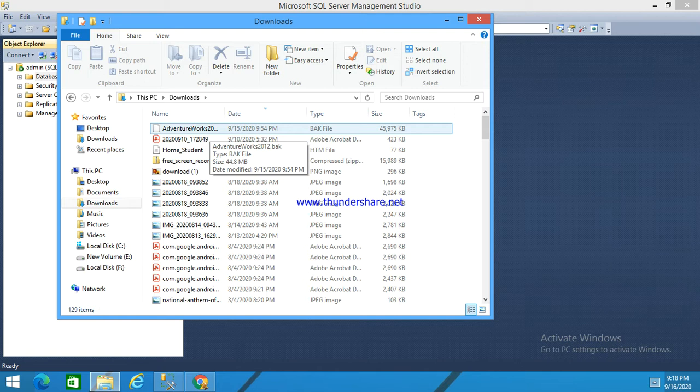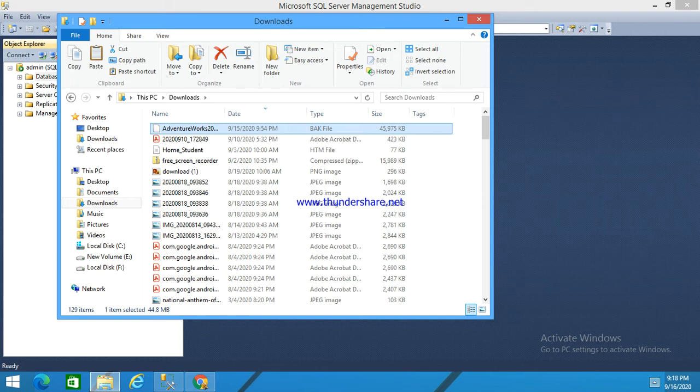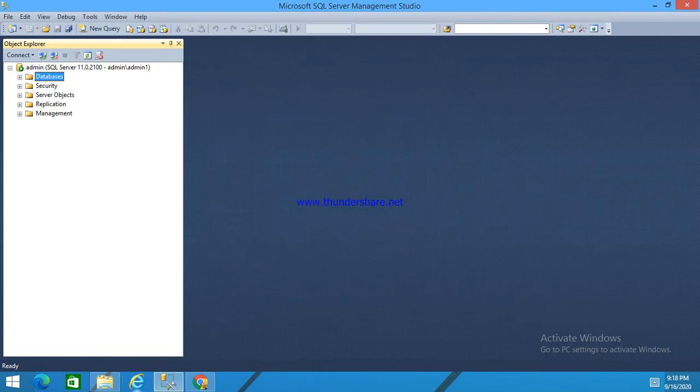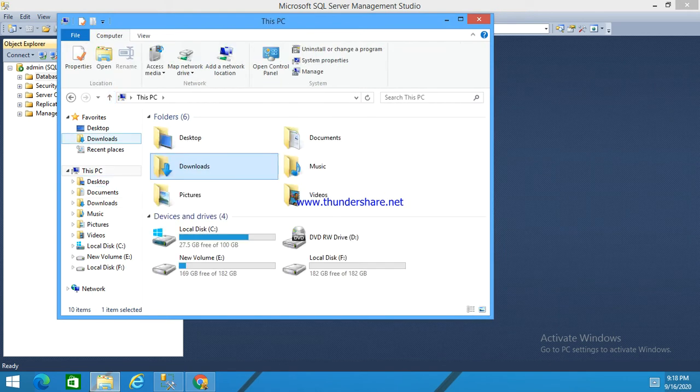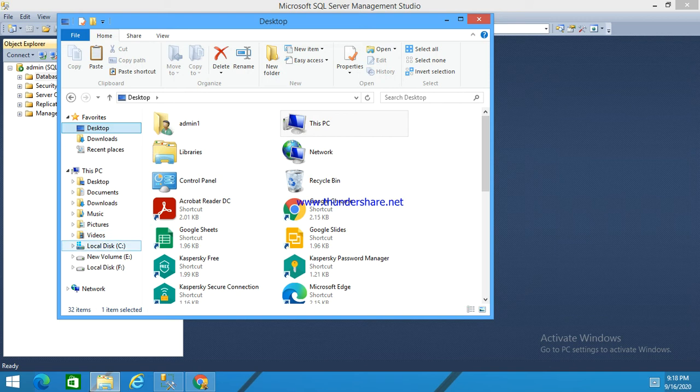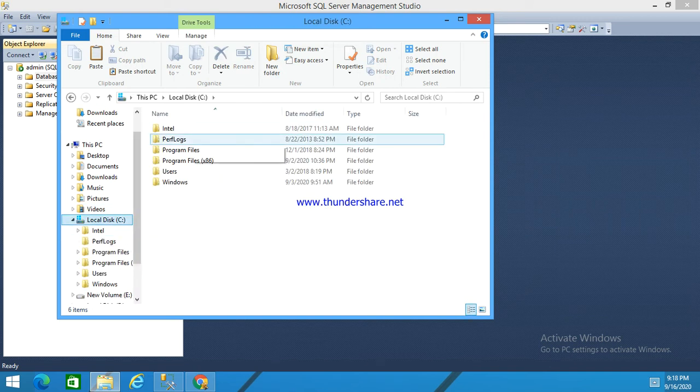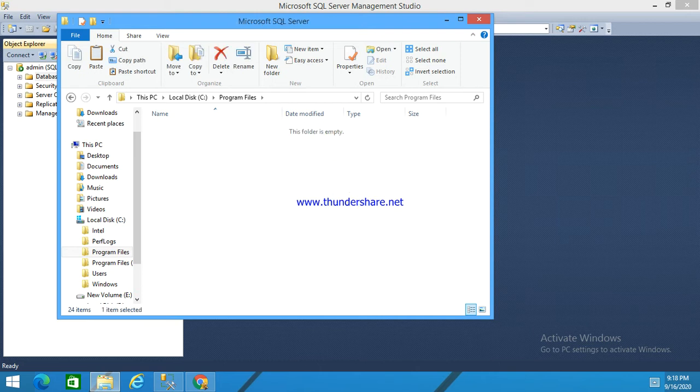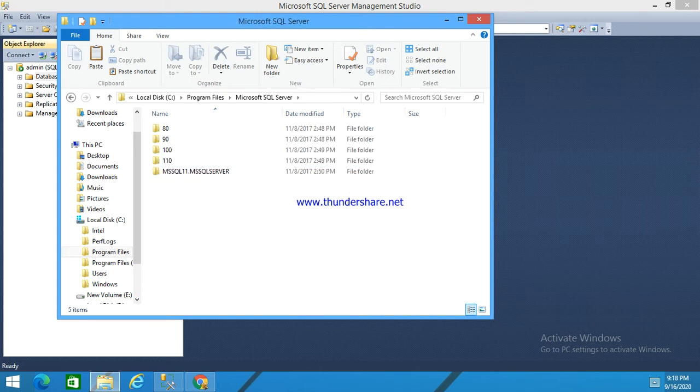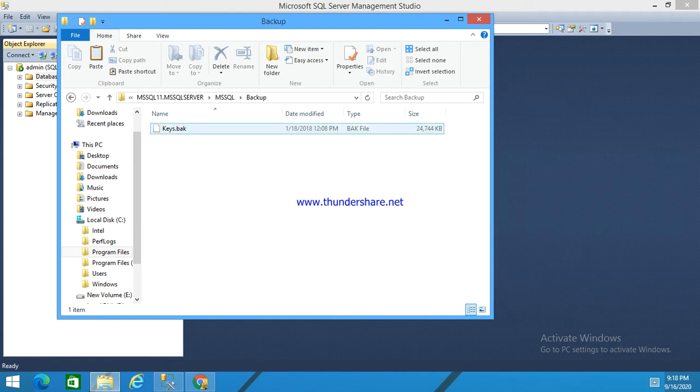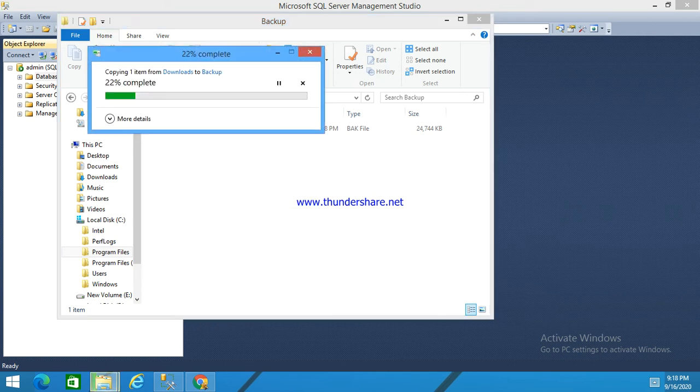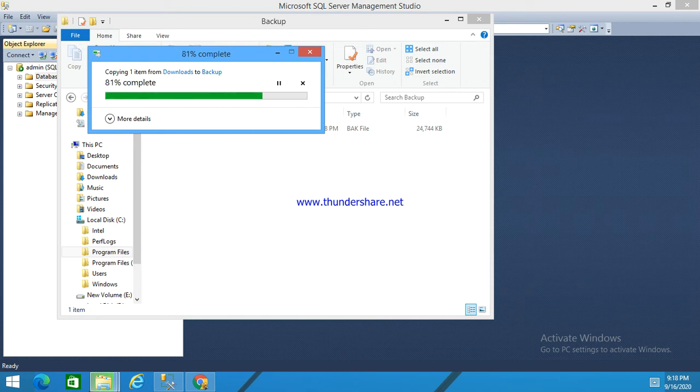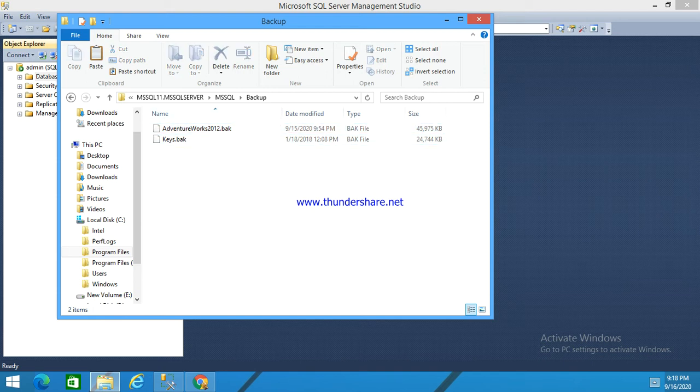From here we will copy this adventureworks and paste it in program files. We can see the Microsoft SQL Server folder. Here in MSSQL server, in this folder we have to search for a backup folder. In this backup folder we have to paste it. See, adventureworks sample database will be copied into this backup folder in MSSQL server folder.